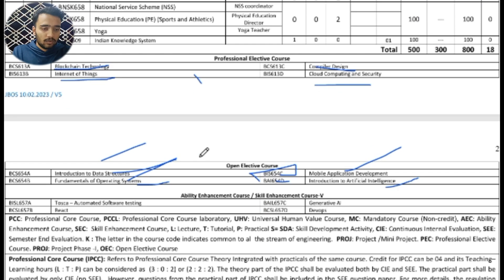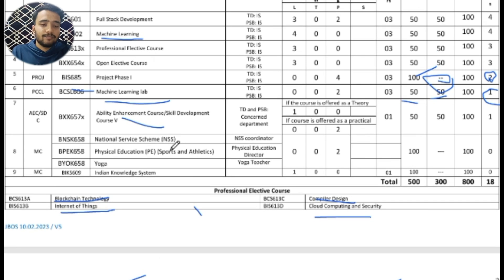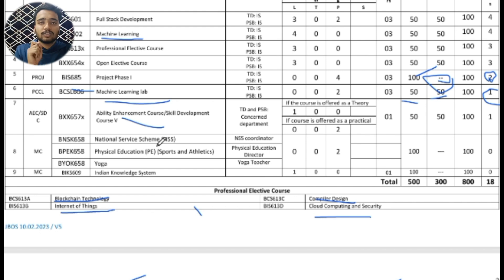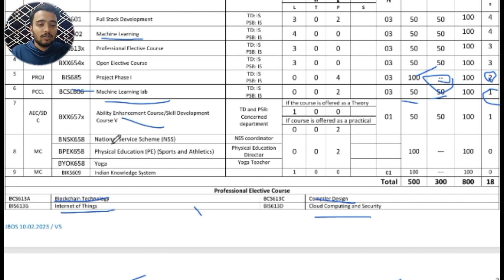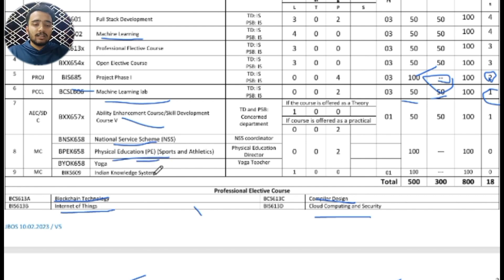Next is the Ability Enhancement Course. In this course, there are subjects such as Automated Software Testing, React, Generative AI, and DevOps. Next is the Mandatory Course — each student has to select one subject and complete the course. In the Mandatory Course, the subjects are National Service Scheme (NSS), Physical Education, and Yoga. This is all about the new syllabus of the Information Science Engineering department.